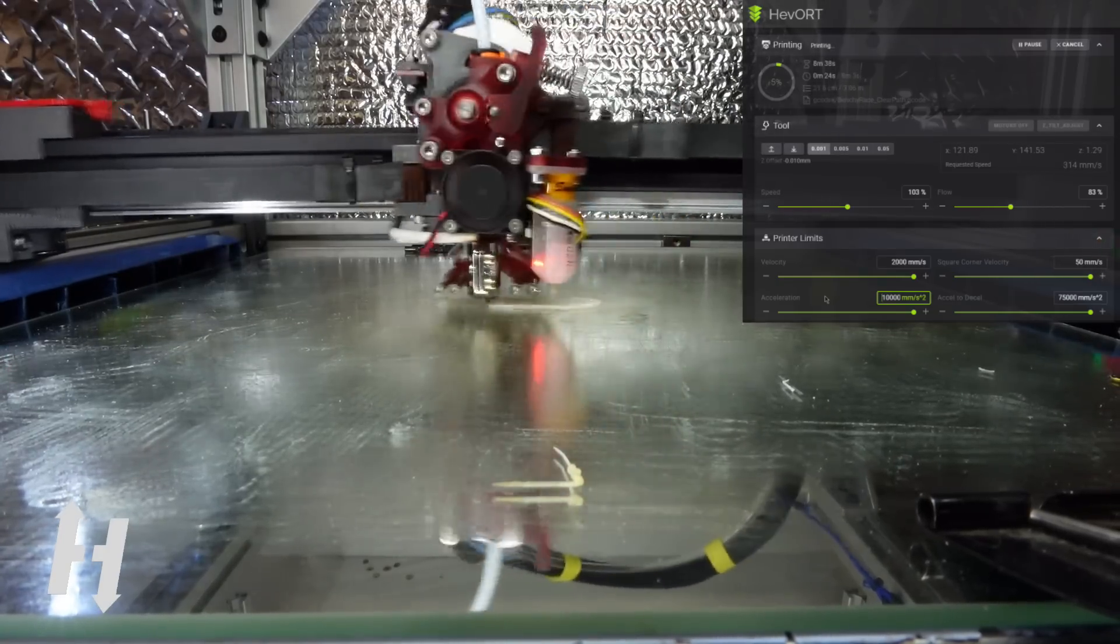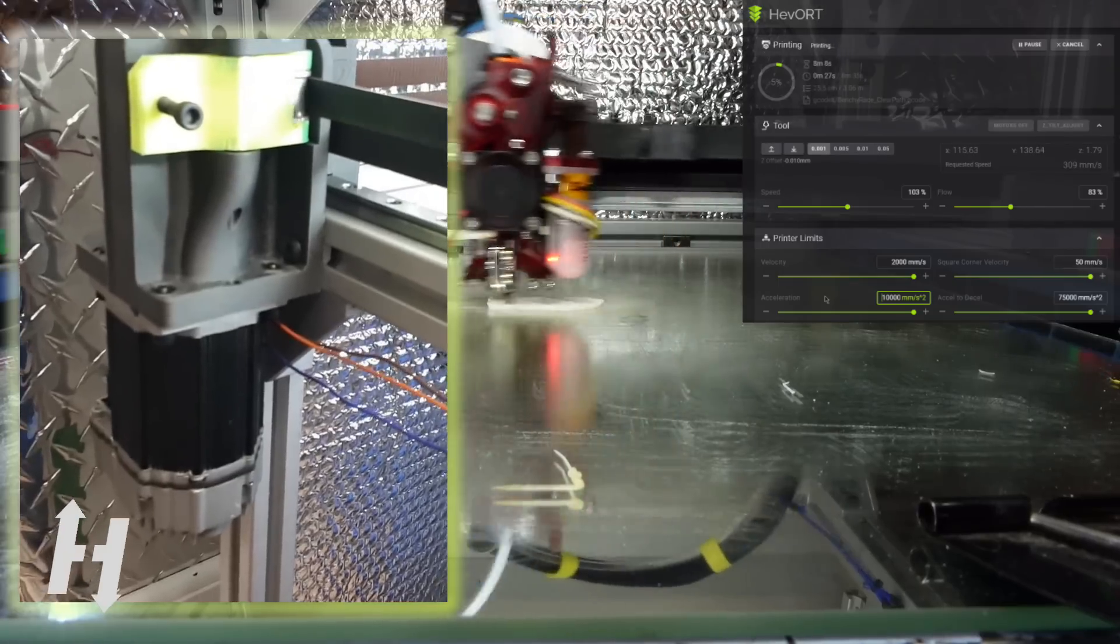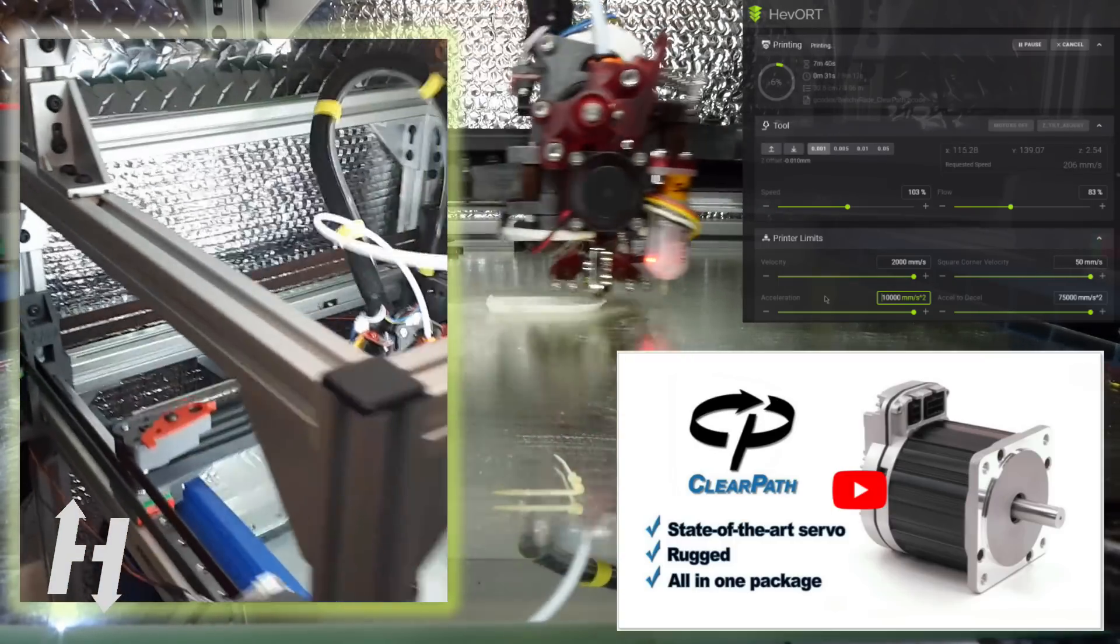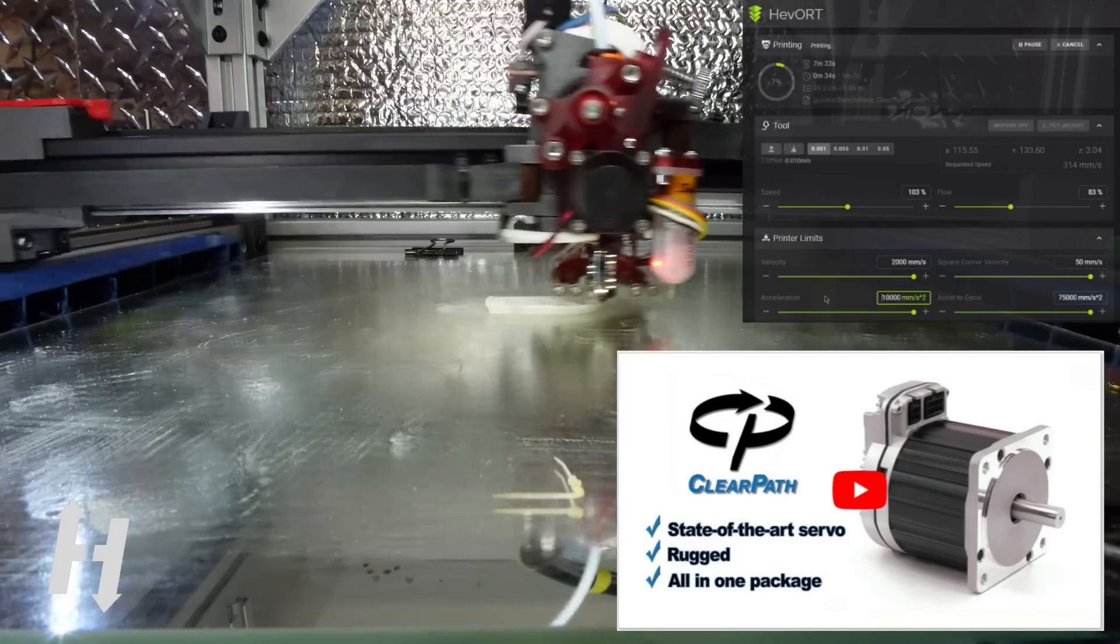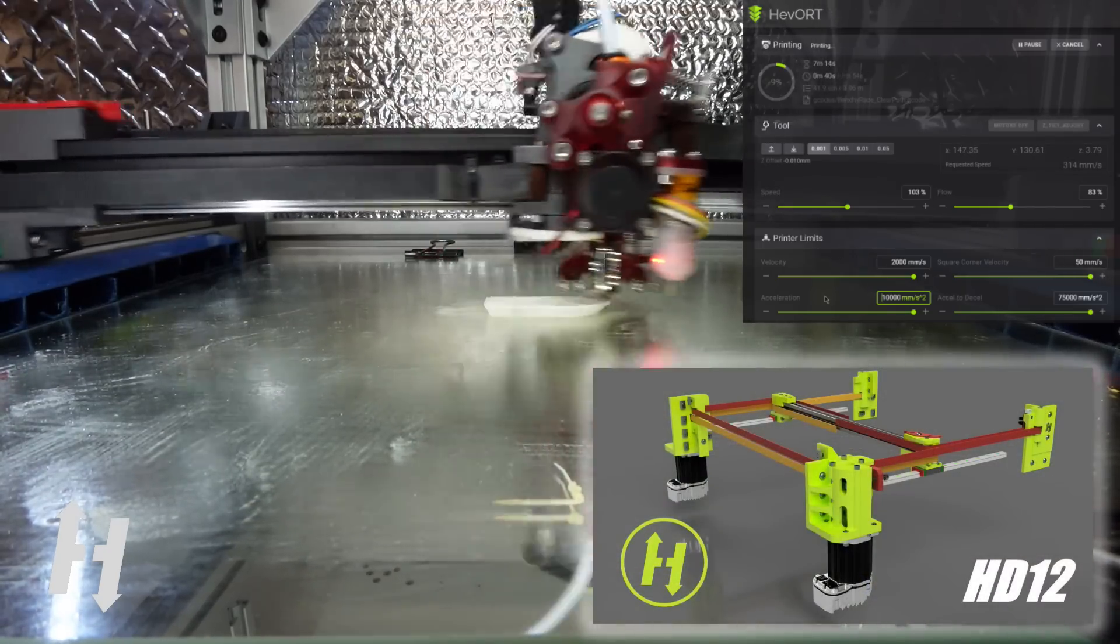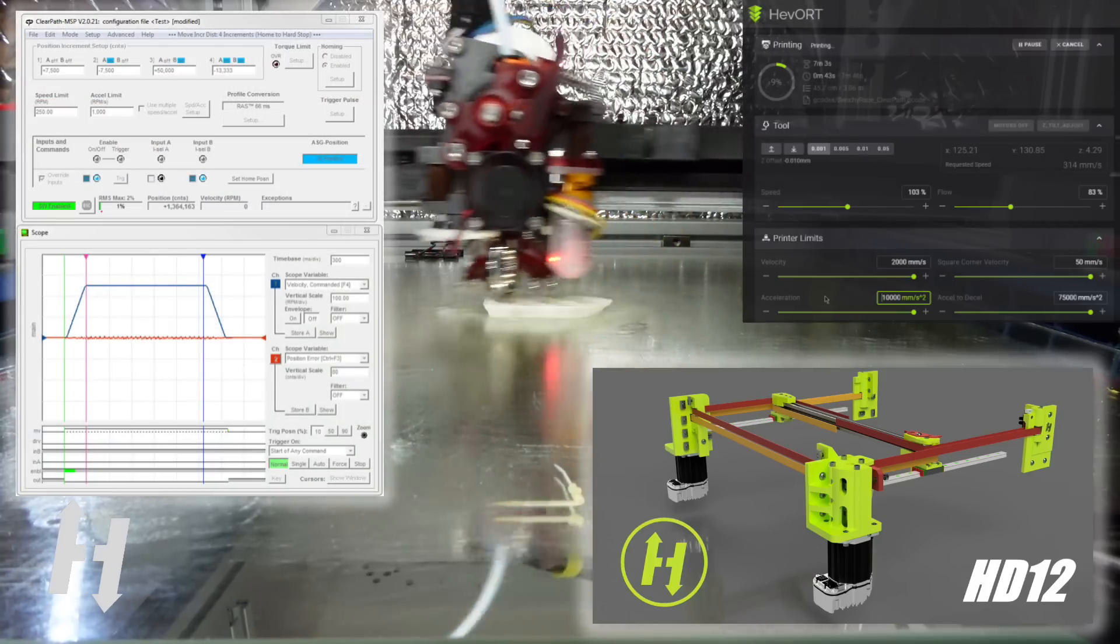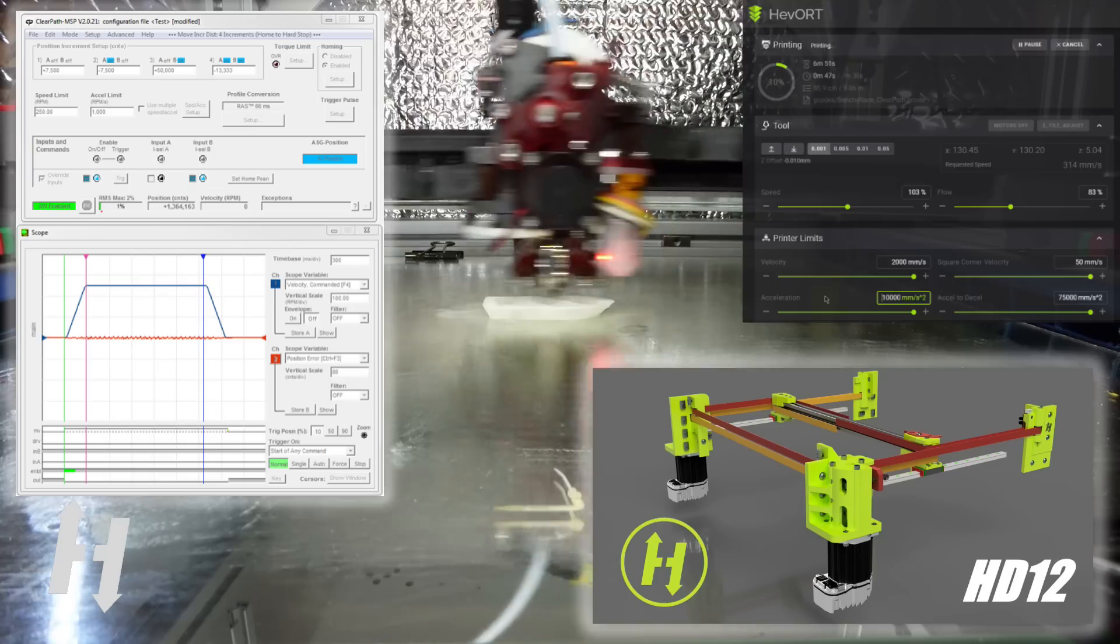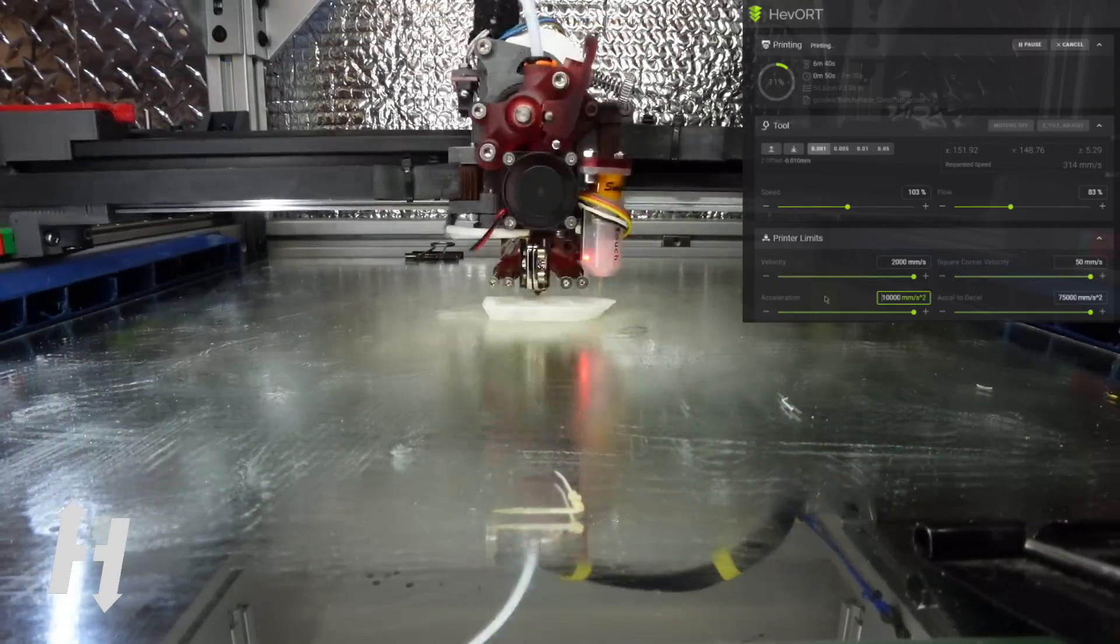I have installed Clear Path servo motors from Teknic and they are fantastic. I simply love them. They've been quite a challenge to set up, both mechanically and to tune them up, but right now I have to say I'm super satisfied. There are a few downsides, but I believe that the advantages are overcoming those shortfalls.